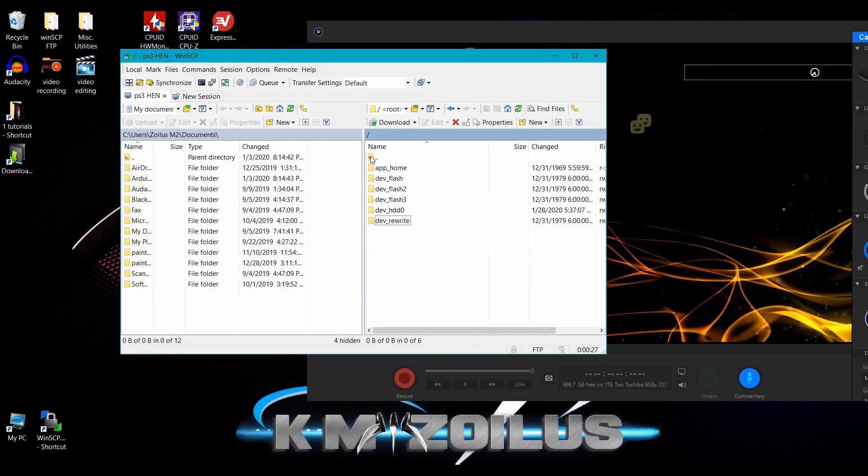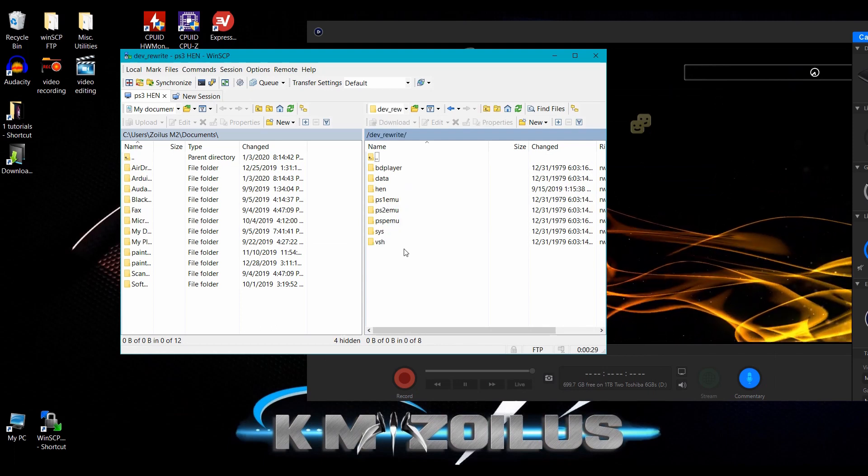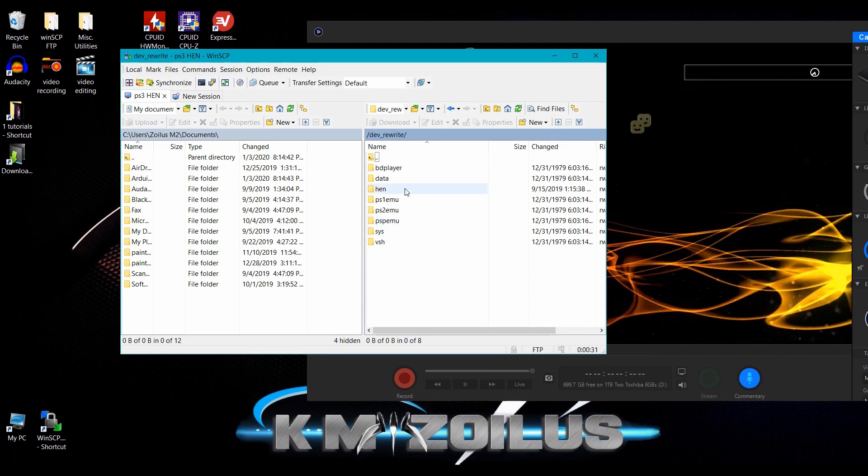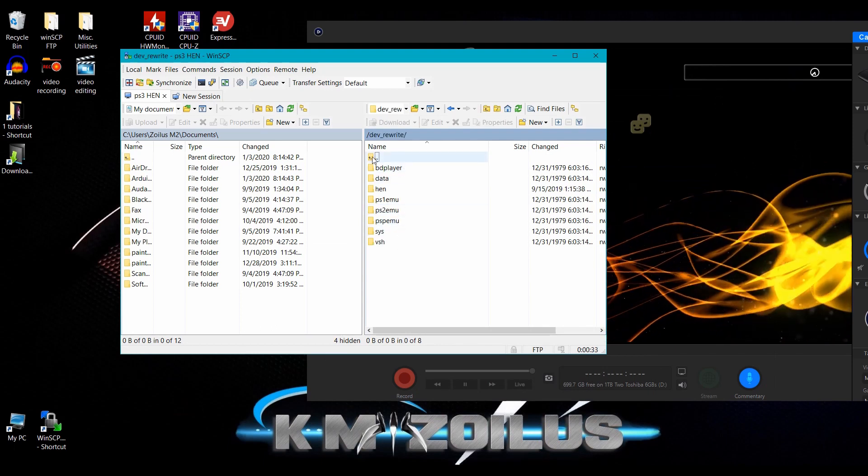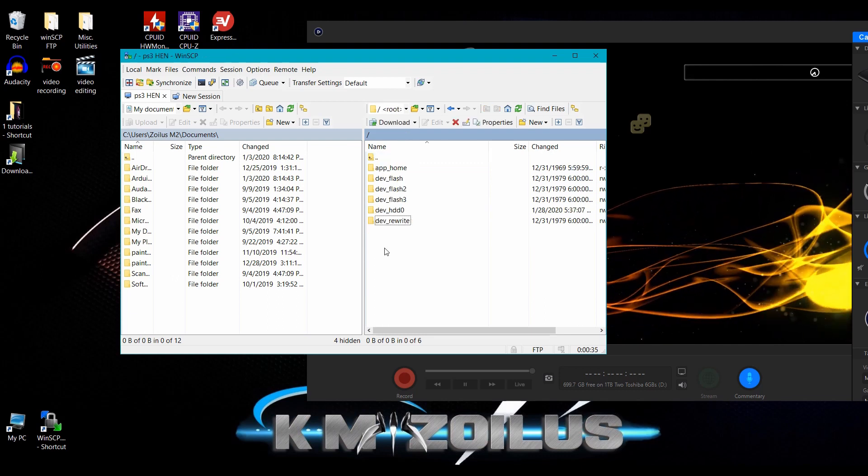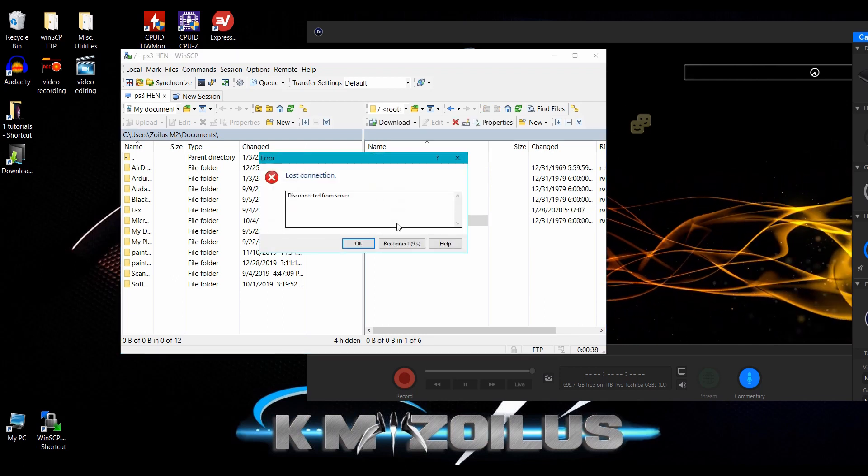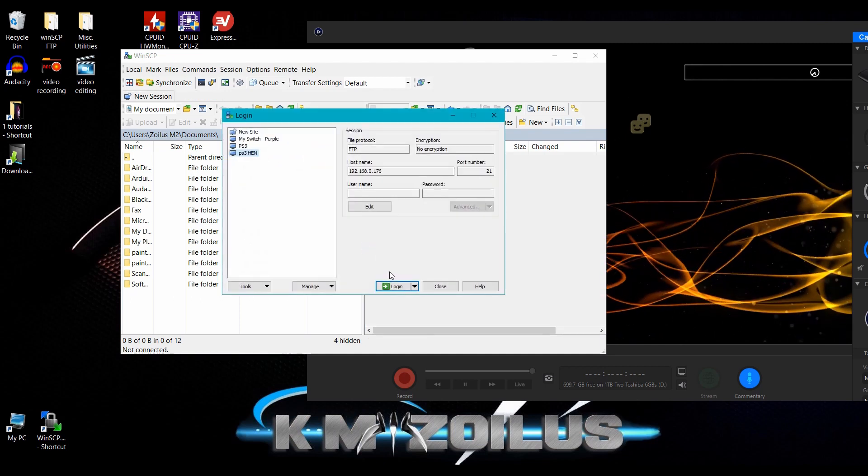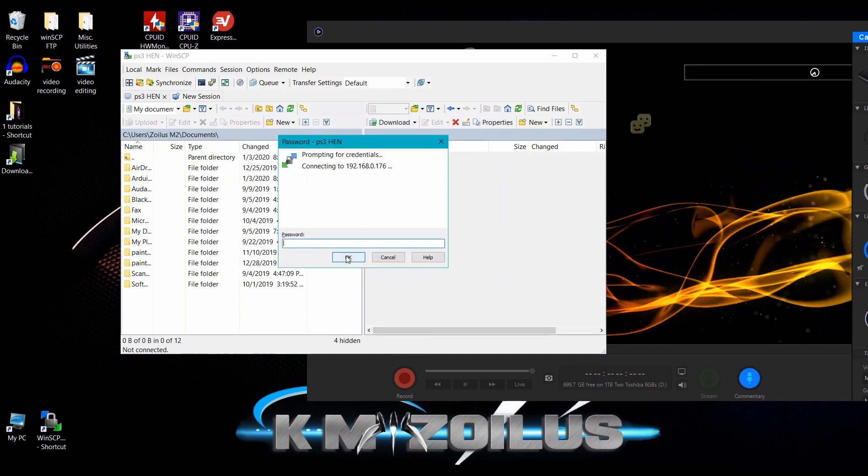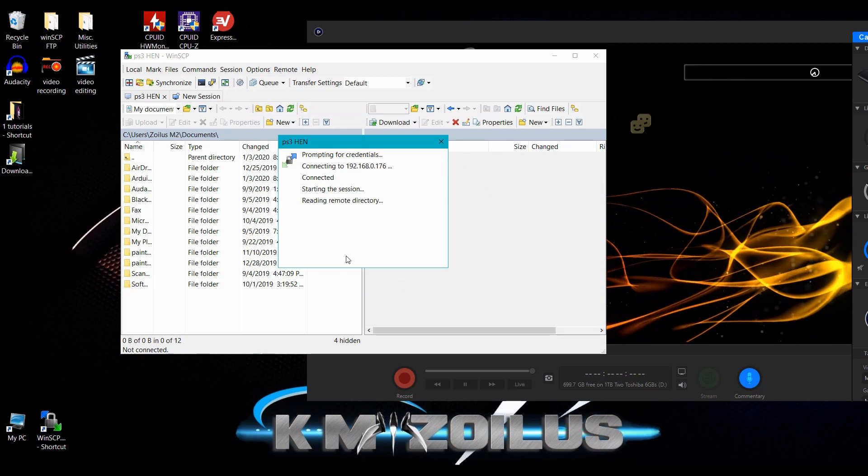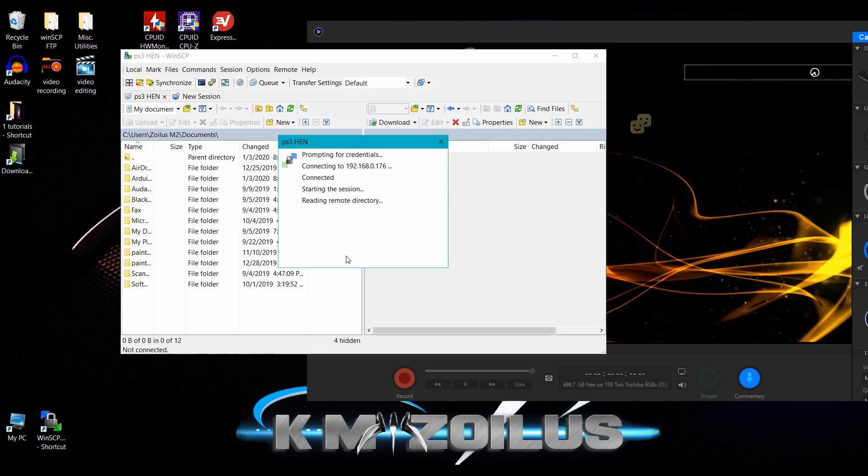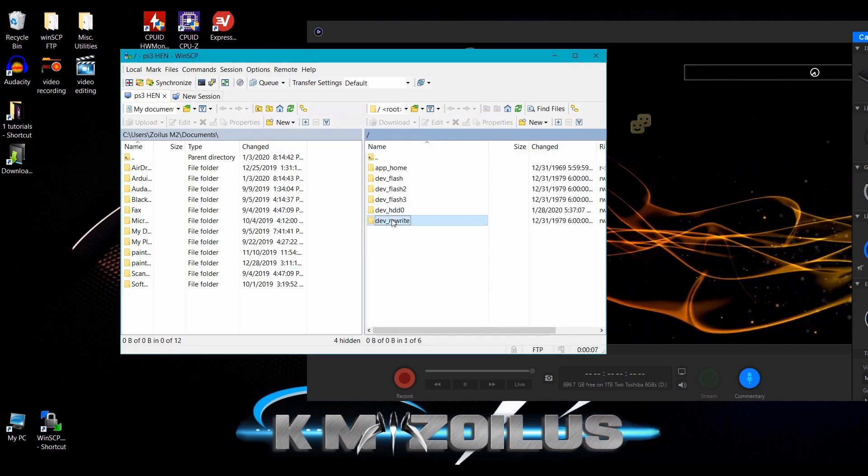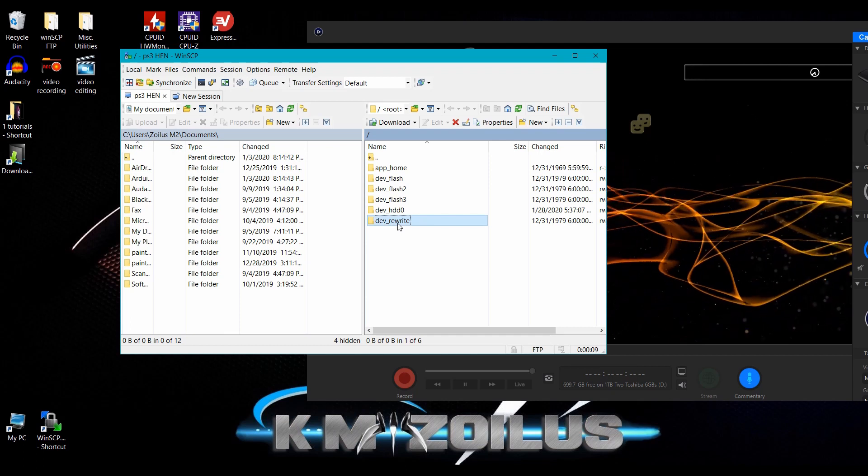When you get access to the dev rewrite directory, you have access to your dev flash and then you could do whatever you want with your files. It's the exact same thing as dev blind, except they named it dev rewrite because they didn't want some other homebrew to unmount the directory or close it. So they named it something different, which makes sense.